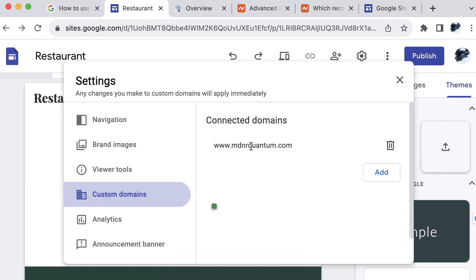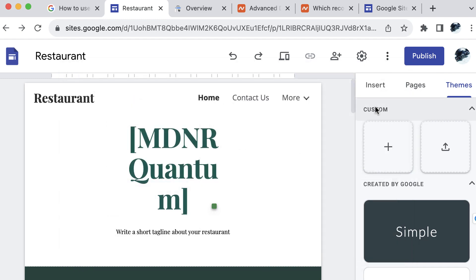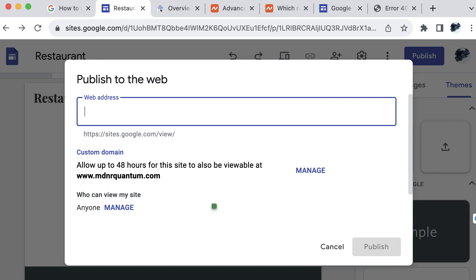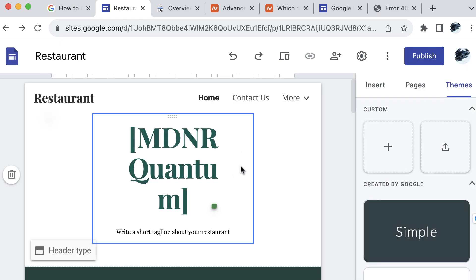And it looks like we have fully added this domain to our site. So let's go ahead and close this now, publish this change. And it looks like we need to leave up to 48 hours for the site to also be viewable at the mdnrquantum.com while we wait for the domain name to update with our Google site so that when we visit mdnrquantum.com or your custom domain name to view your website, we can also just check in the preview to see how our new free Google site will look after our text update.